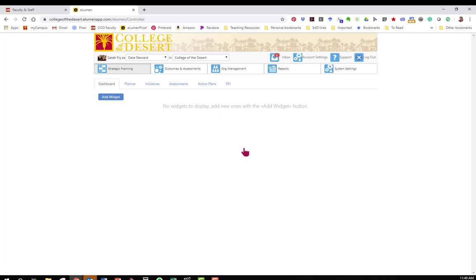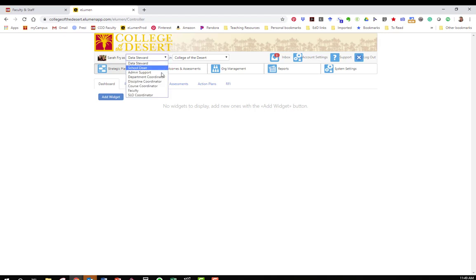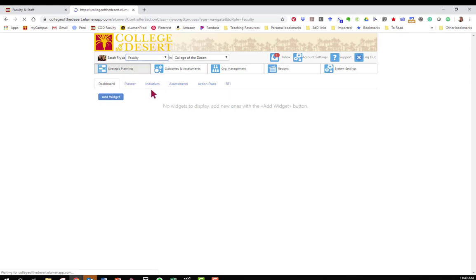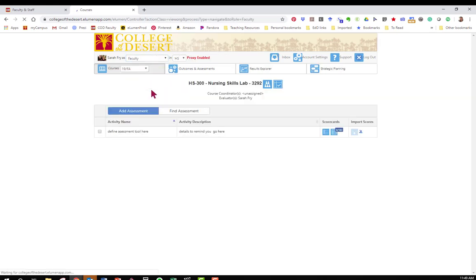When working with eLumen you always want to start up in the left top corner where it has your name. You want to make sure that your role is appropriate for the task you're starting. In this case if I'm assessing a course SLO I'm a faculty member. Then check the department. You want to make sure that the course that you're assessing matches the discipline that you have listed here.